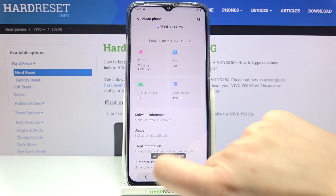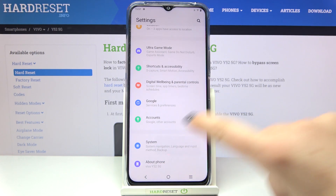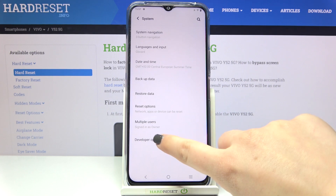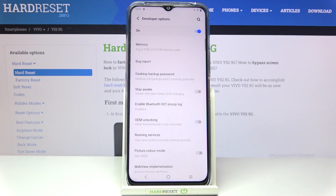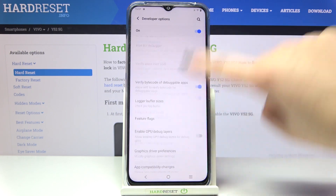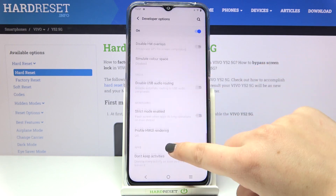Now we can go back to the general settings and enter the system and as you can see at the very bottom we've got the developer options, so simply tap on it and here we've got plenty of advanced settings which we can customize.